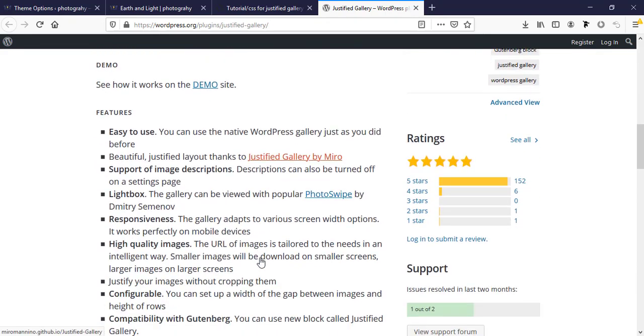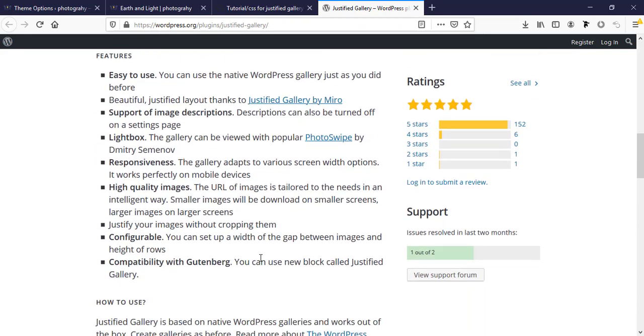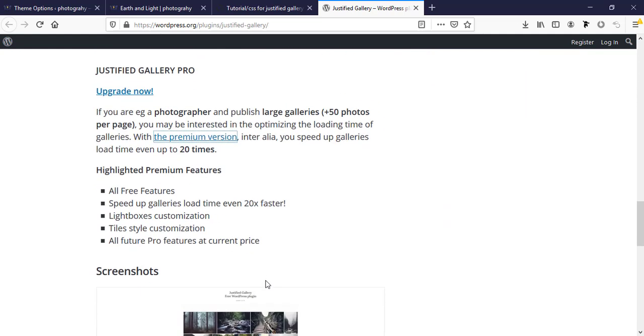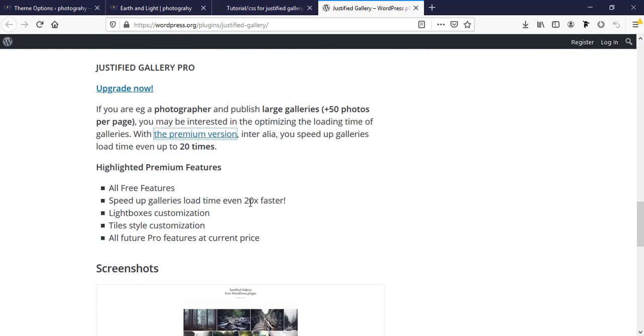This plugin also has a pro version. If you upgrade this plugin, they will give more features for the pro version. You will get all free features plus additional speed up feature, lightbox customization options, and much more.